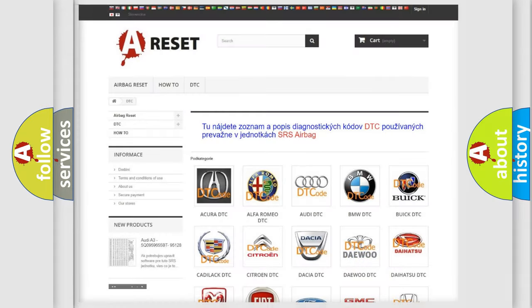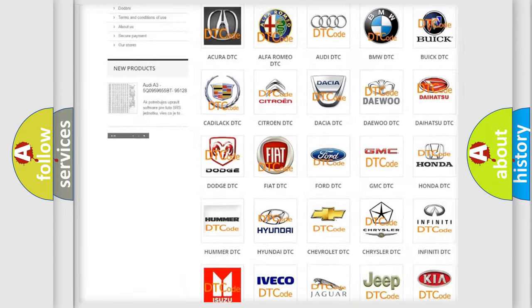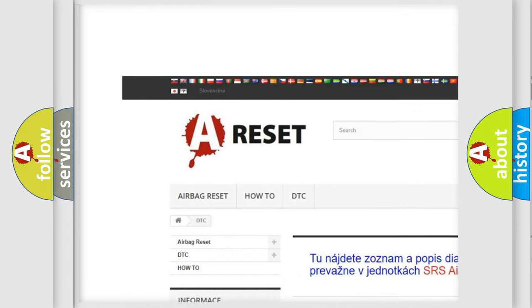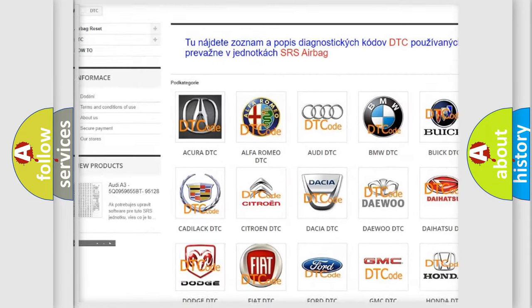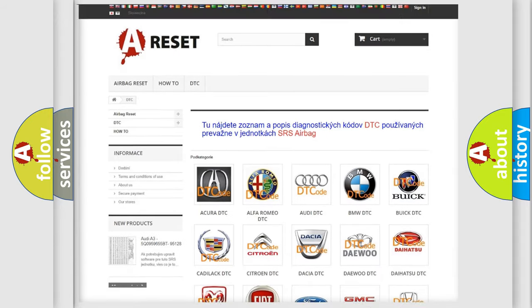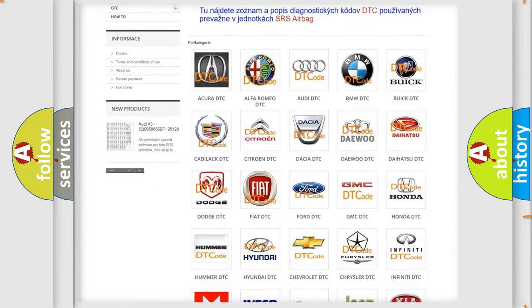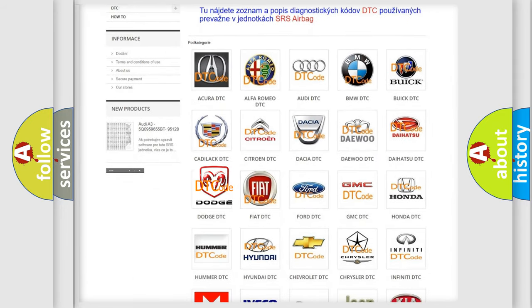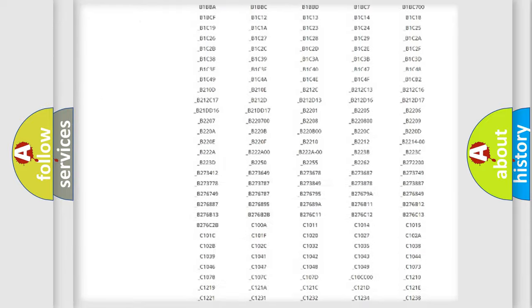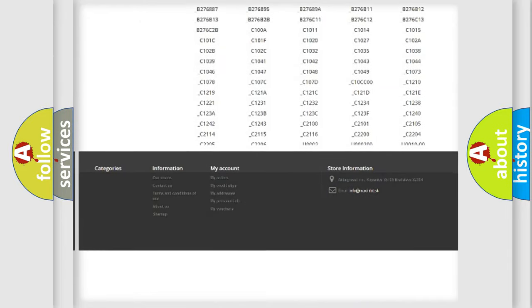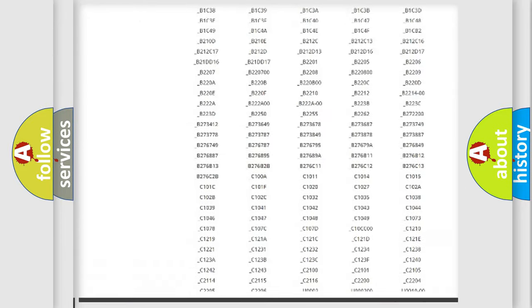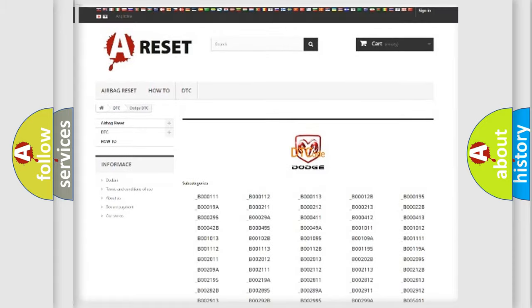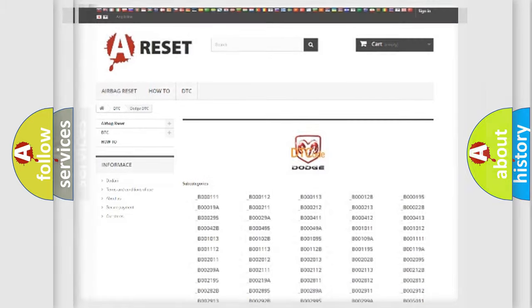Our website airbagreset.sk produces useful videos for you. You do not have to go through the OBD2 protocol anymore to know how to troubleshoot any car breakdown. You will find all the diagnostic codes that can be diagnosed in Dodge vehicles.